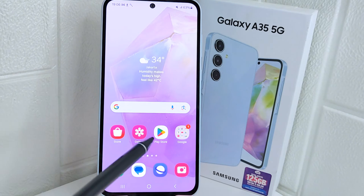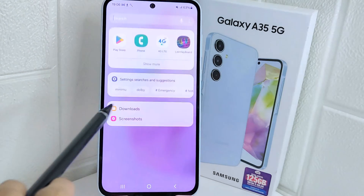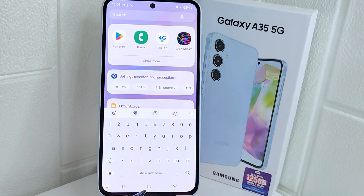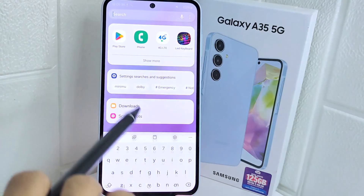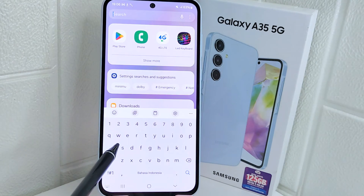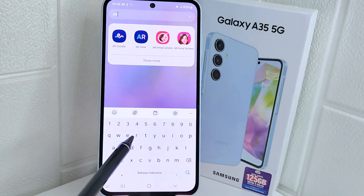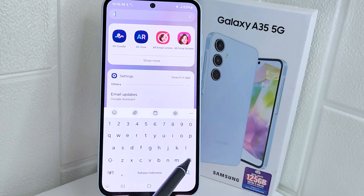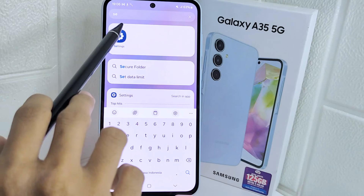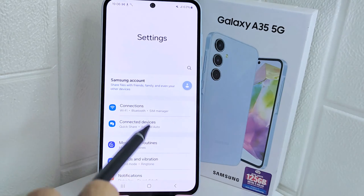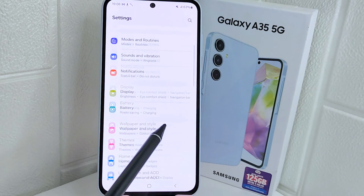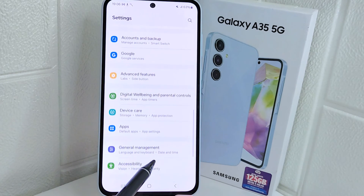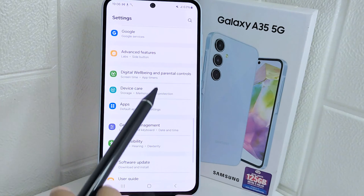First, open the Settings menu on your device. After that, scroll down and select the Device Care option.